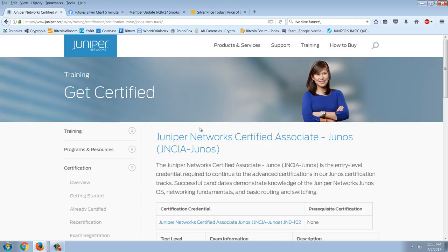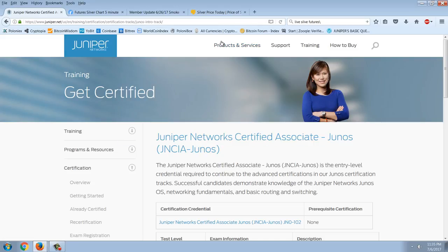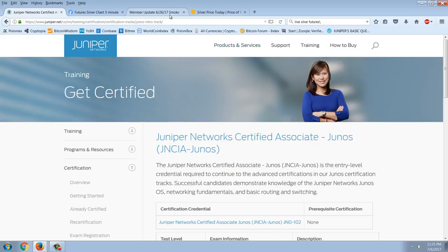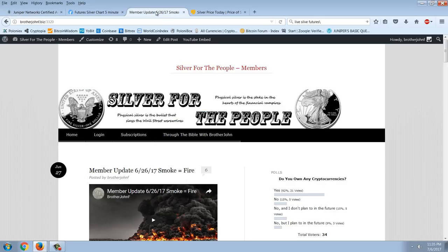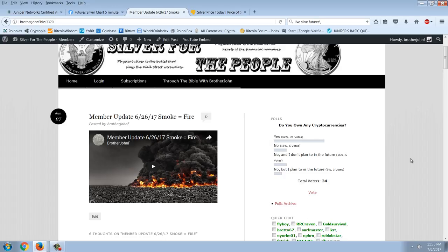So that's why I haven't been around and that's why I sound like a zombie right now. So let's look at some interesting stuff here. First, let's go to the member site and the poll. Do you own any cryptocurrencies? And only 34 have answered so far. I think we have roughly 120 members, something like that.